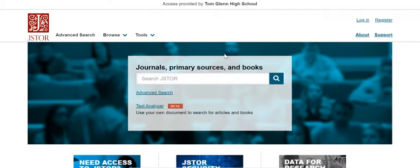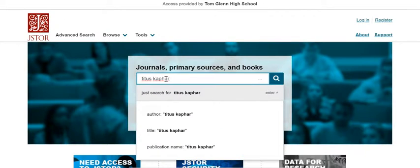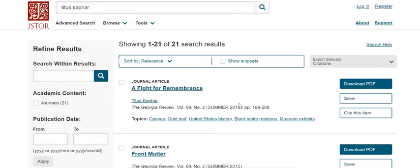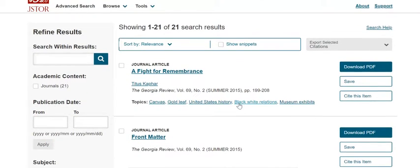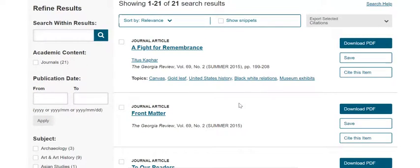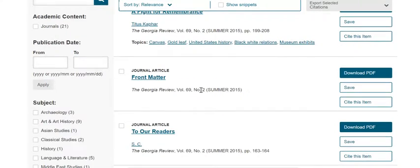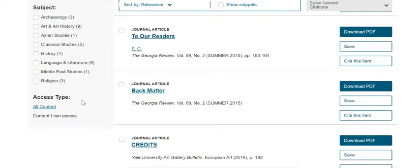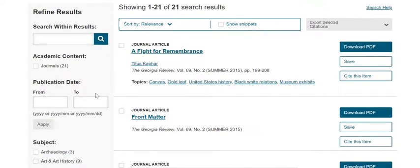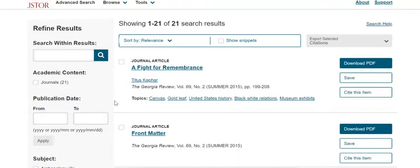If you're not sure about the login details, please ask your teacher. You will type in your artist name in the text box. It's automatically pulling up 25 results with that name, and we see 21 that we have access to. Make sure that 'Content I Can Access' is selected rather than all content. You can also adjust results by date if you choose.